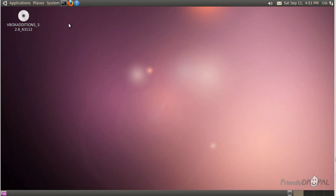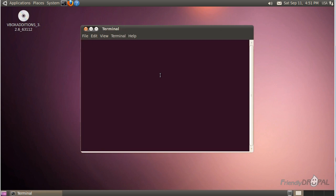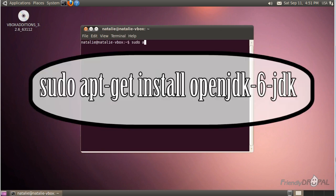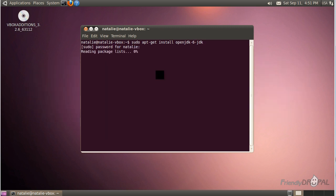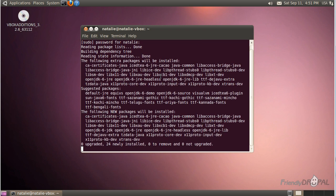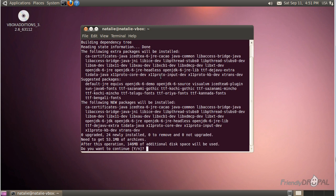NetBeans runs on Java, so we're going to install it first. Let's open the terminal and run this command, then proceed with the installation — it's just going to need your confirmation.